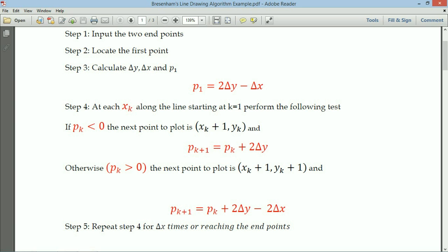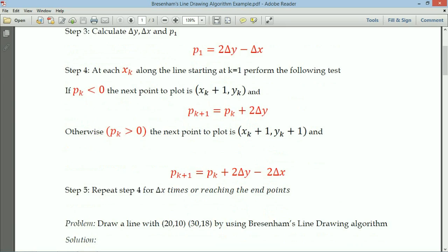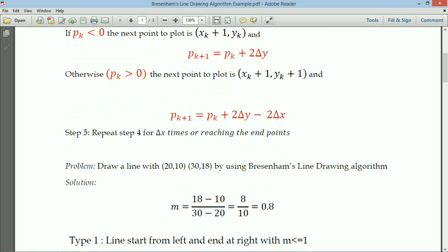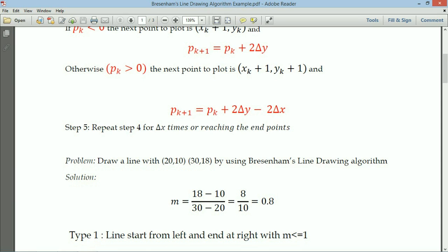The formulas are straightforward — we just perform the calculations and substitute values. The example problem is: draw a line from (20, 10) to (30, 18) using Bresenham's line drawing algorithm. We have only derived the algorithm for type 1, so first confirm whether the data is type 1. The slope m is 0.8, and the starting values are less than the ending values, so the line is of type 1 and we can use these formulas.